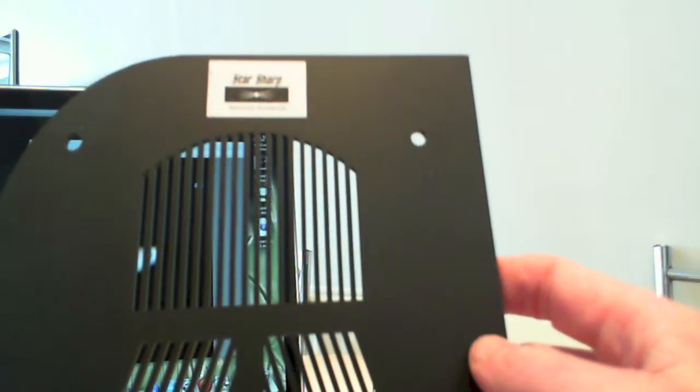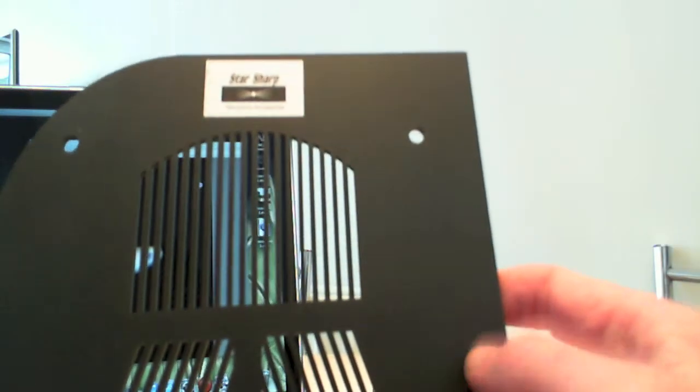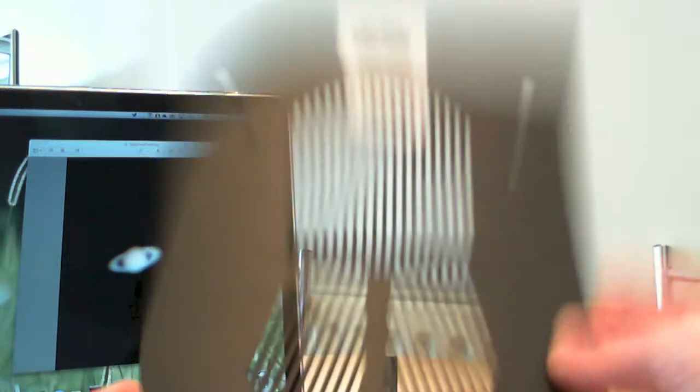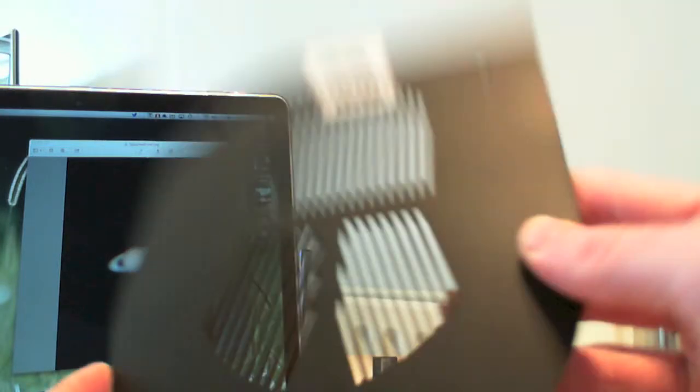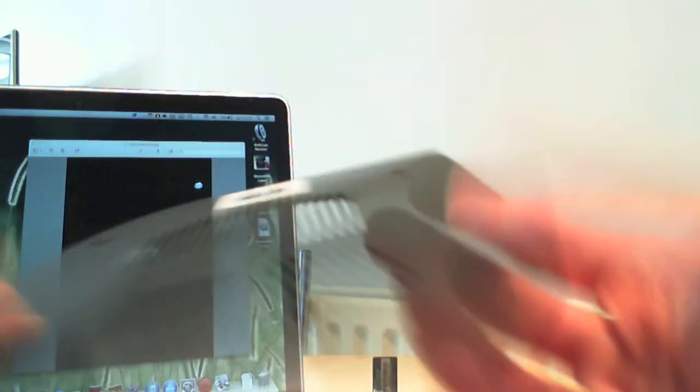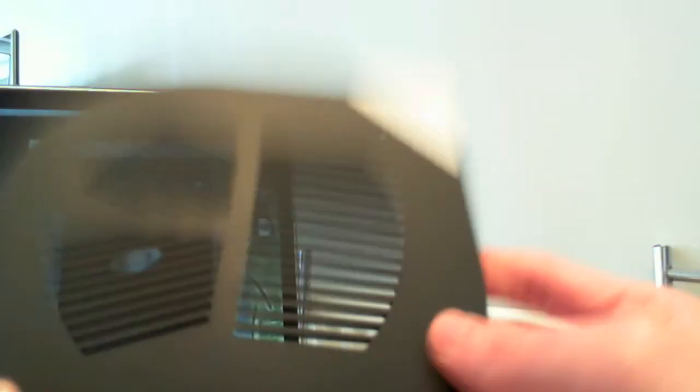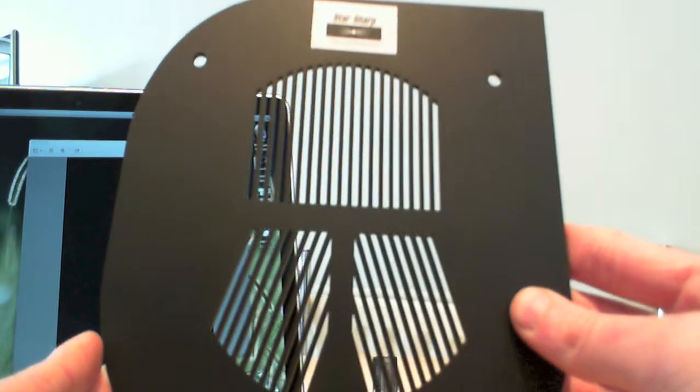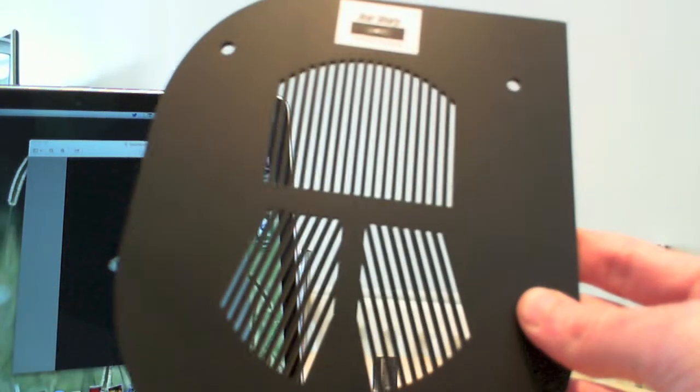And I've only managed to use it very quickly over the last couple of days because the weather hasn't been very good and due to work. But it does, on the one star that I've managed to find it on, it does work very well. You can get it right perfectly in focus.